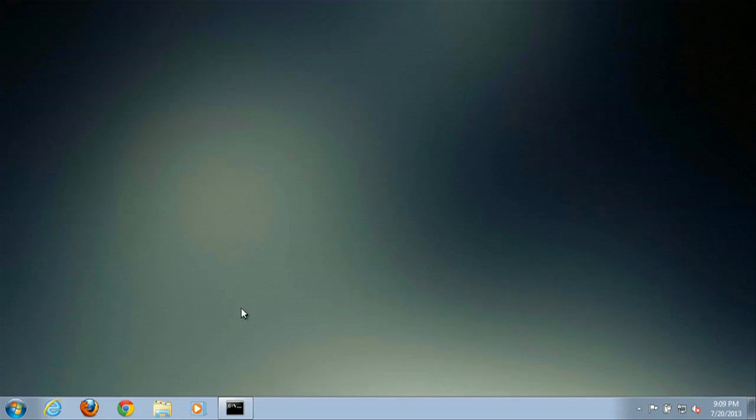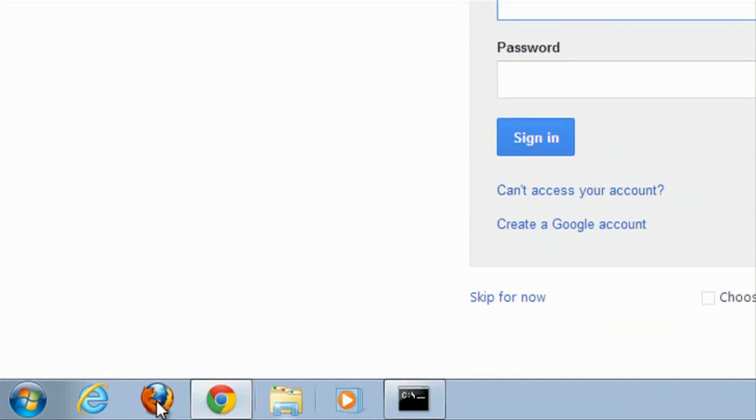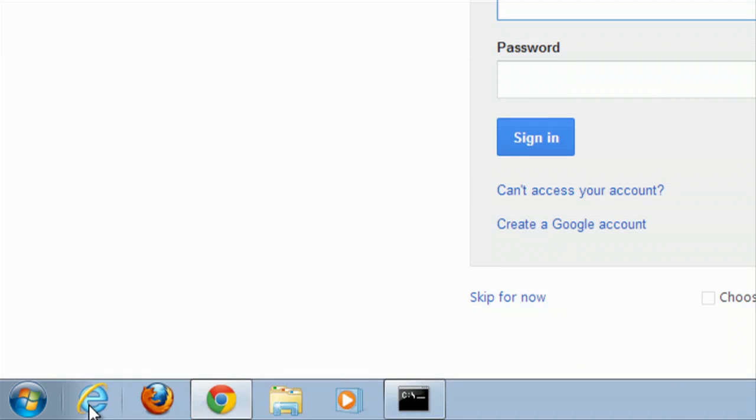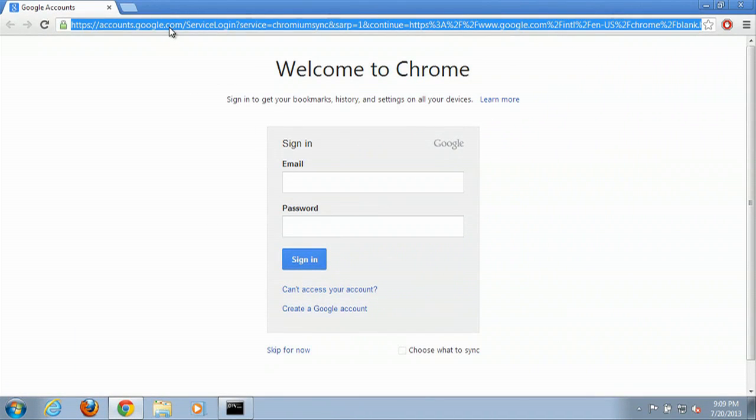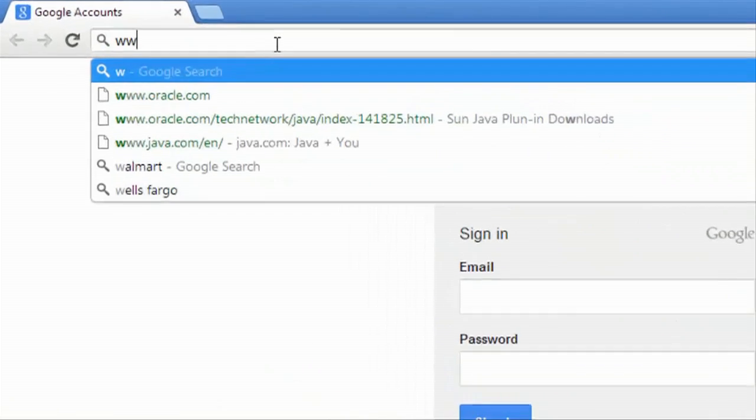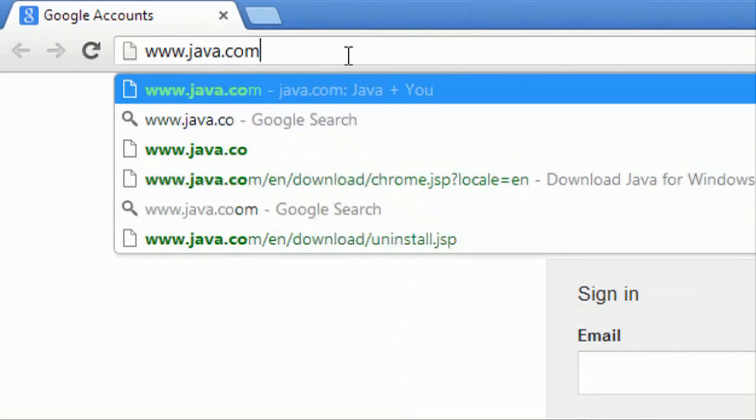Alright, now to install Sun Java on your Windows 7 computer, we'll open up our web browser, whatever one you choose, either Chrome, Firefox, or Internet Explorer. We'll simply go to www.java.com.